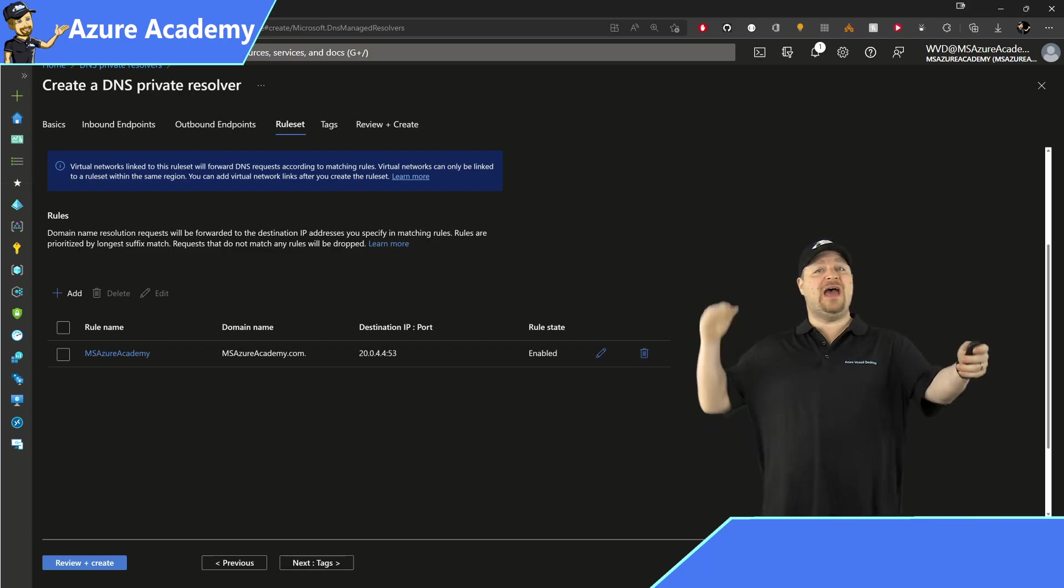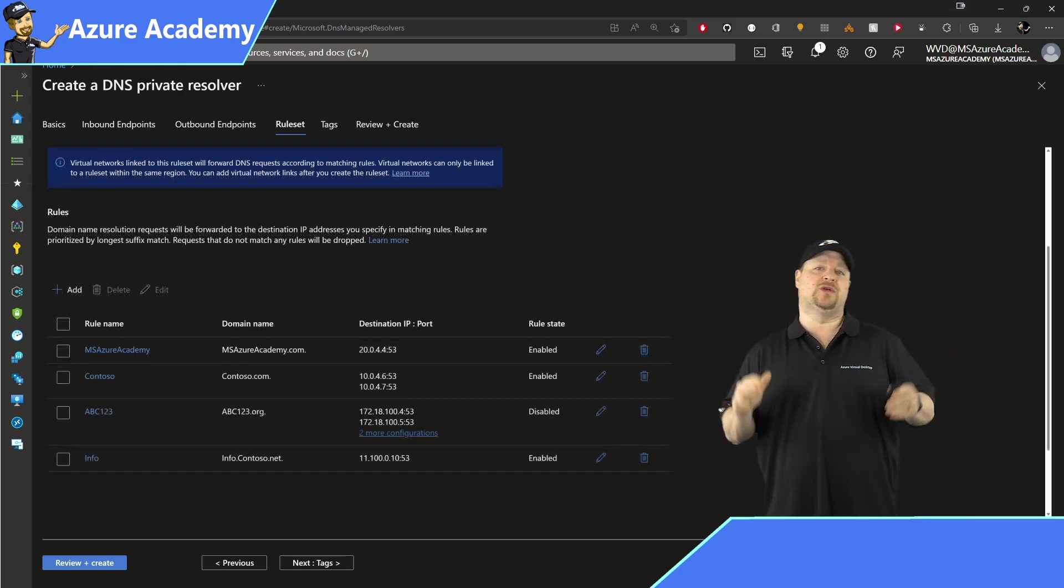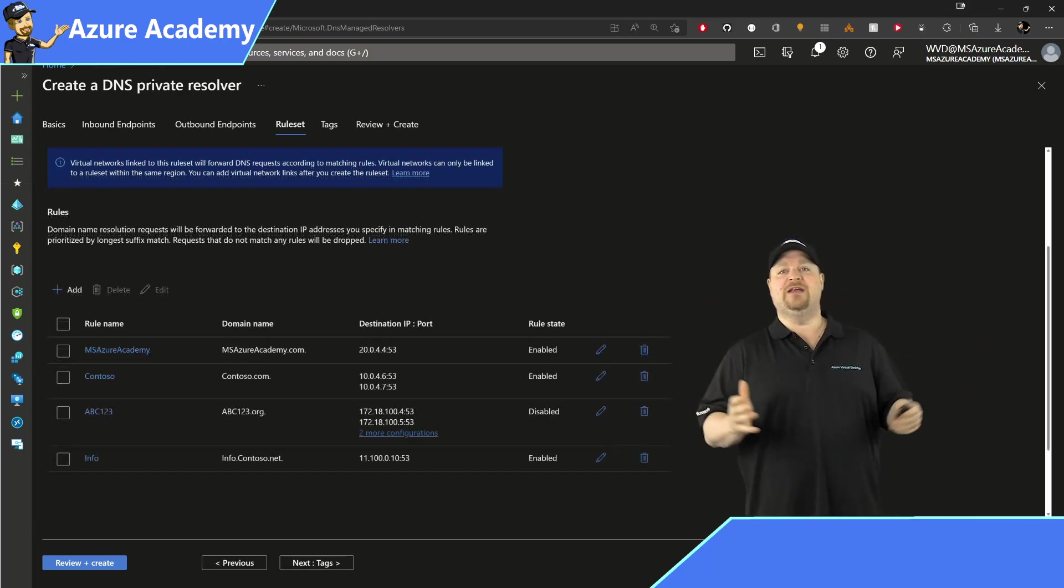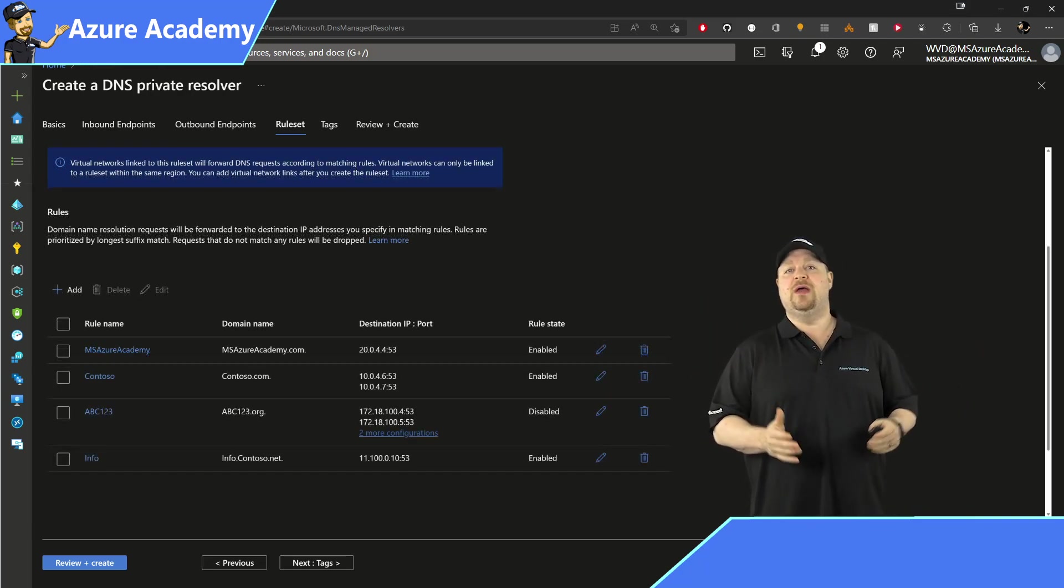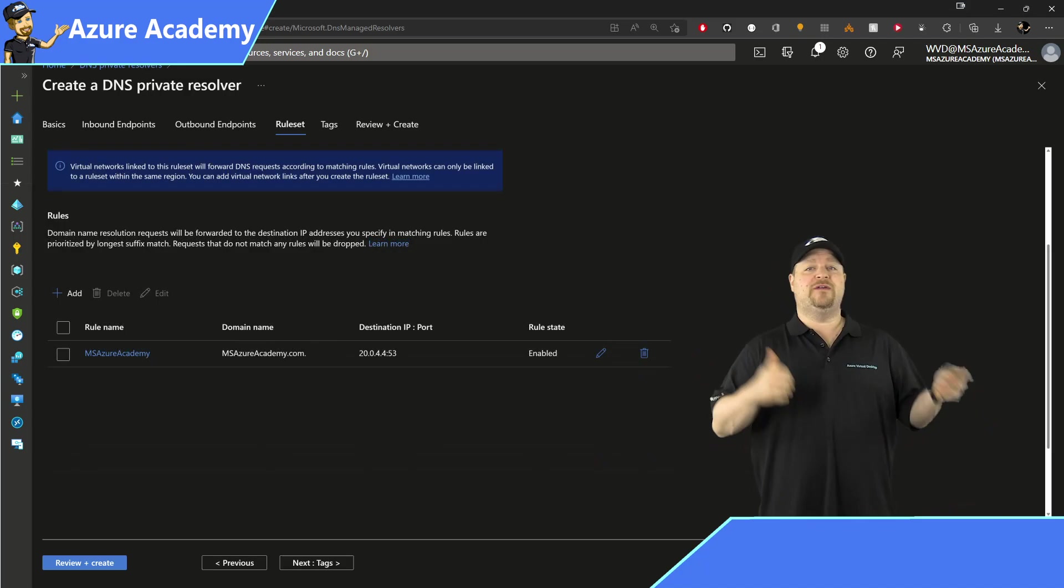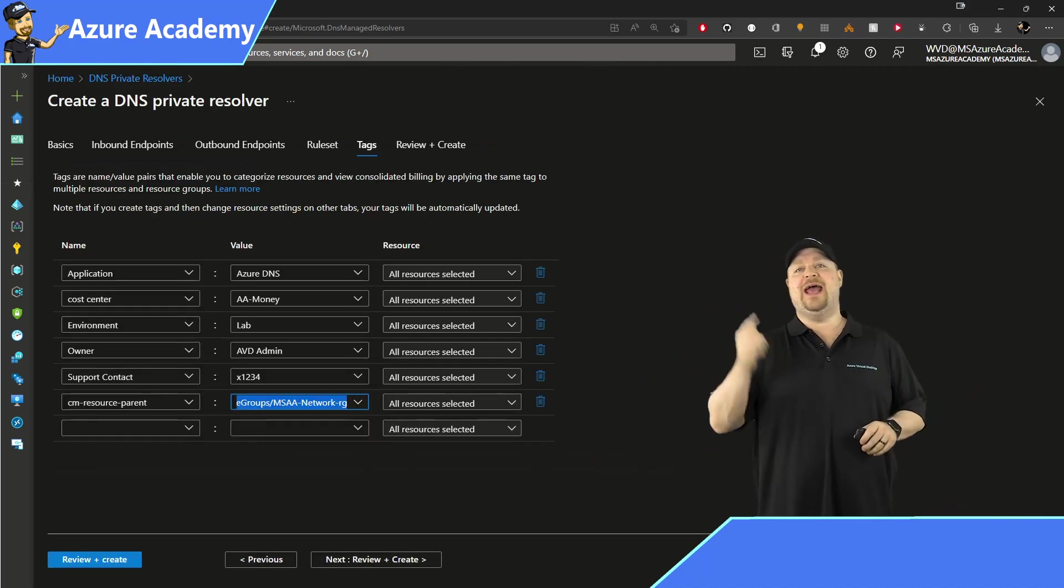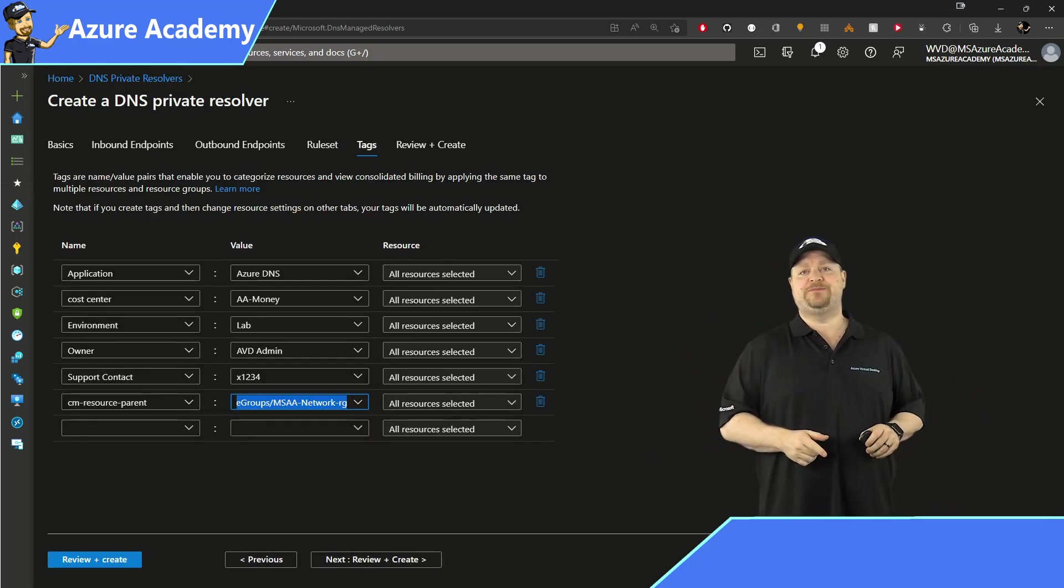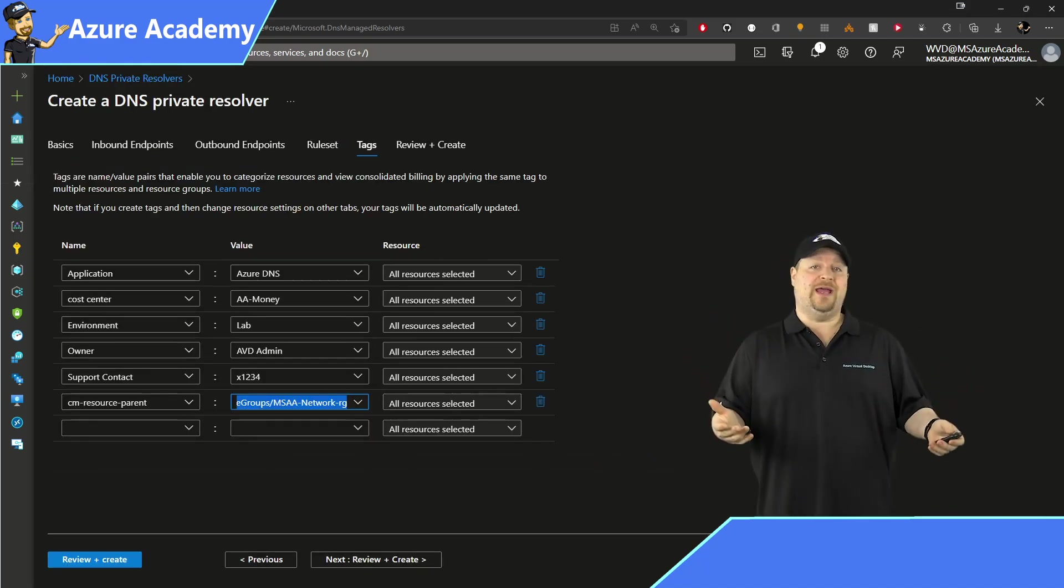And you can have multiple rules in a single set if you want to. When you're done adding all that stuff, click next and add your tags and then create.